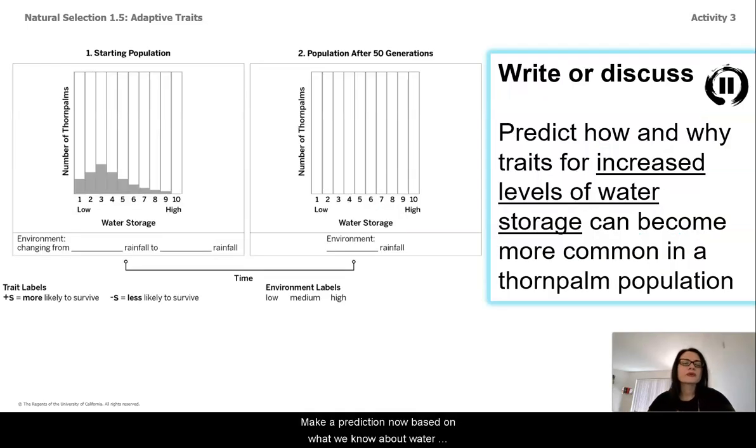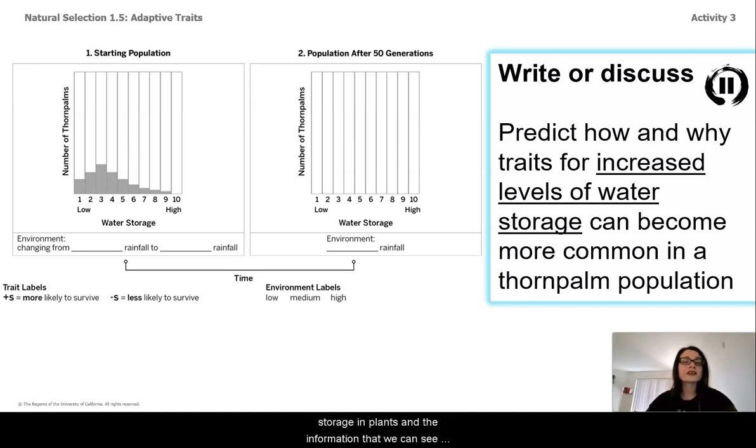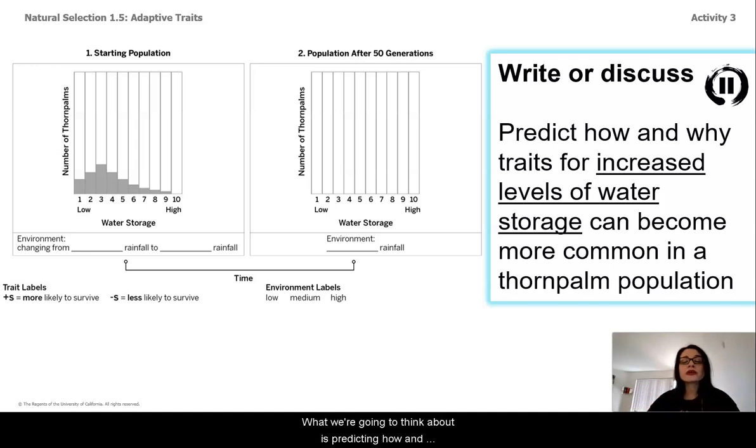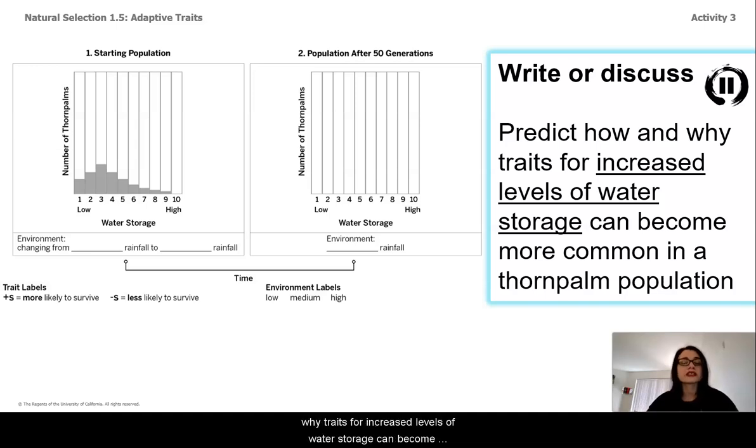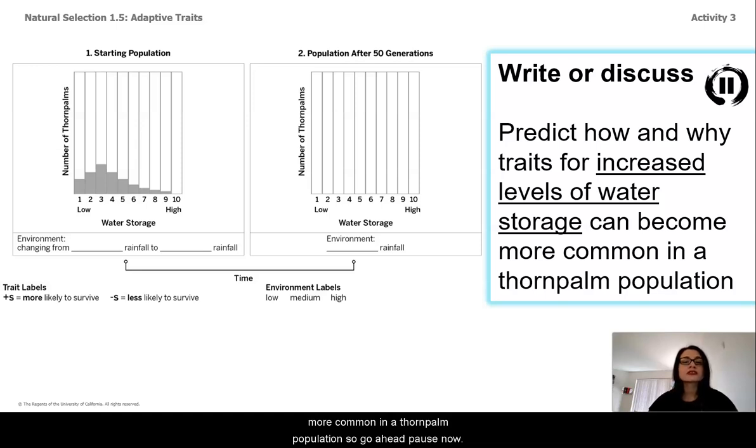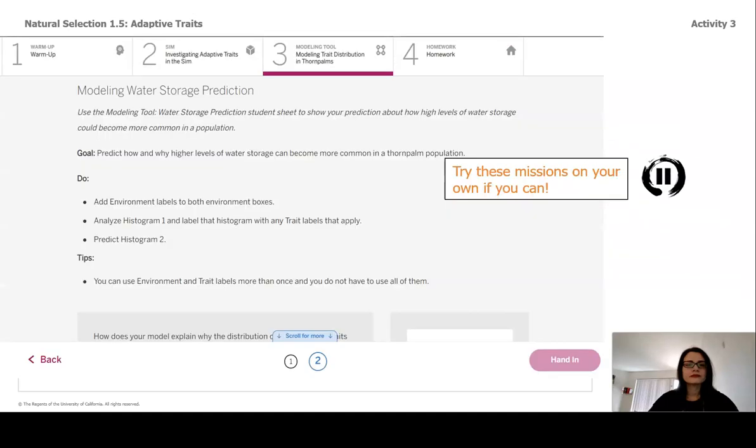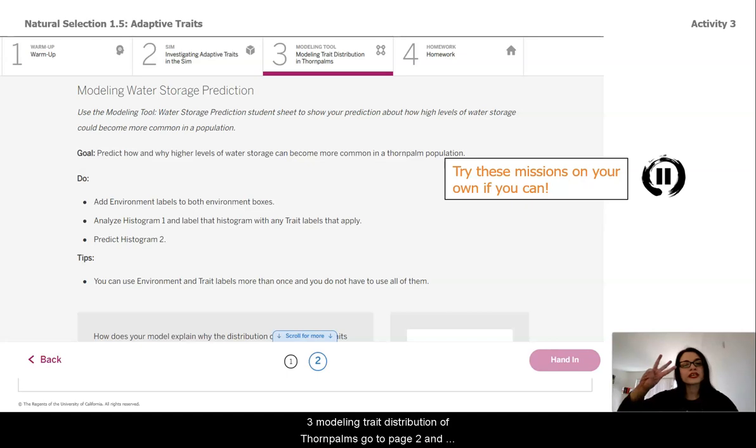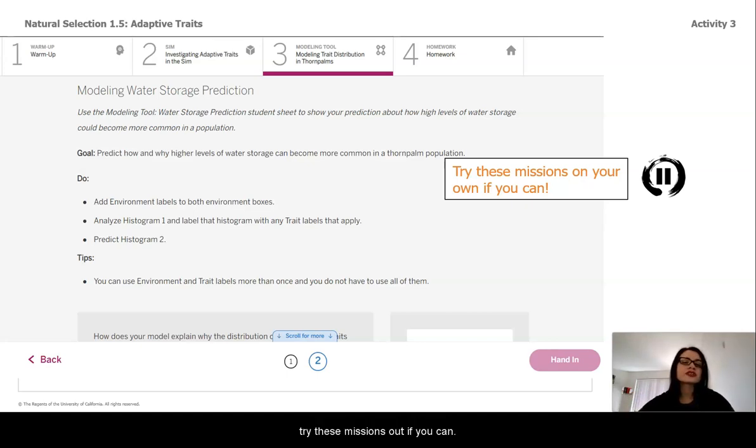Make a prediction now based on what we know about water storage in plants and the information that we can see in the histogram from the starting population. What we're going to think about is predicting how and why traits for increased levels of water storage can become more common in a thorn palm population. So go ahead, pause now. If you have access to Amplify, go to lesson 1.5 and click on 3, Modeling Trait Distribution in Thorn Palms. Go to page two and try these missions out if you can.